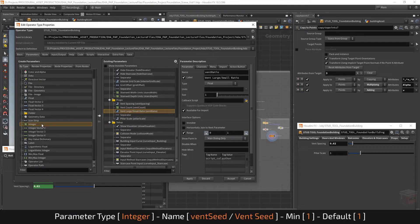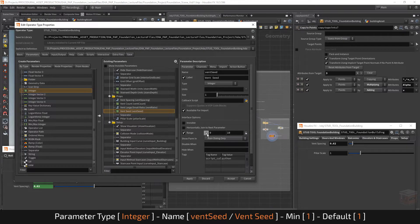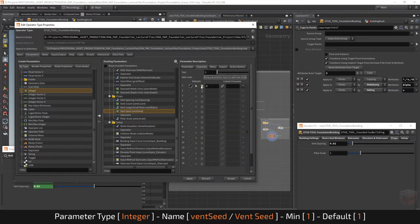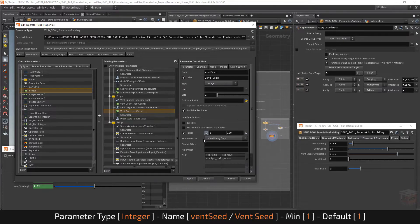Finally let's also add a seed value so we can control the deletion process. I'll grab an integer, plug it in, and call this one 'vent seed'. Seed values work best when locked above 0 because if you multiply by 0 you just get 0 all the time, so I'm going to set this to 1. The maximum range I'll set to 100 and the default value to 1 as well. With that let's apply and close it.